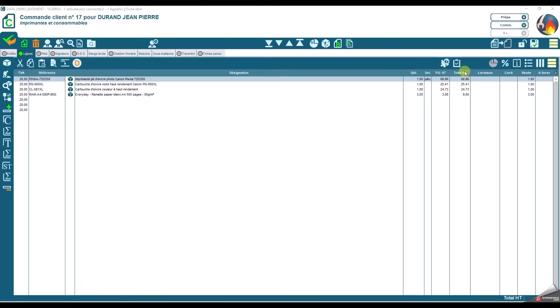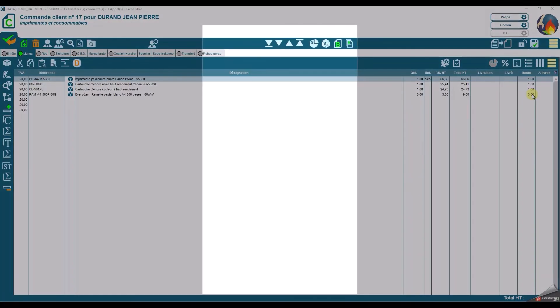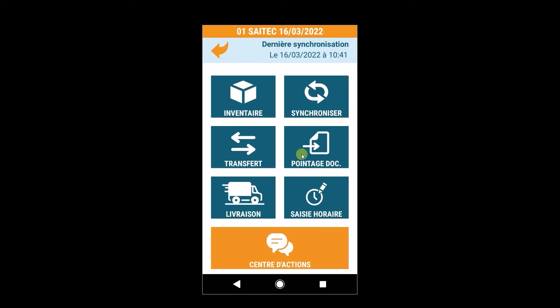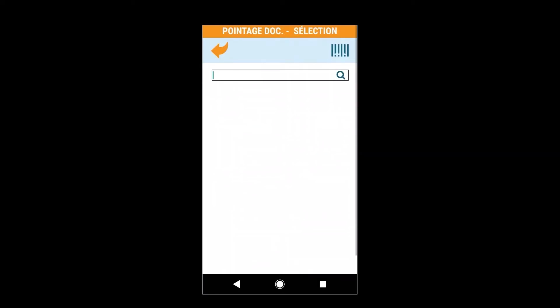Ma commande contient 4 références avec des quantités variées. Le préparateur va scanner les articles disponibles.